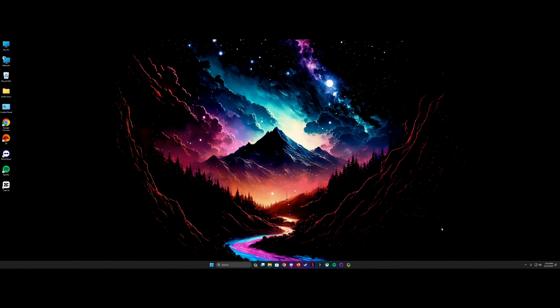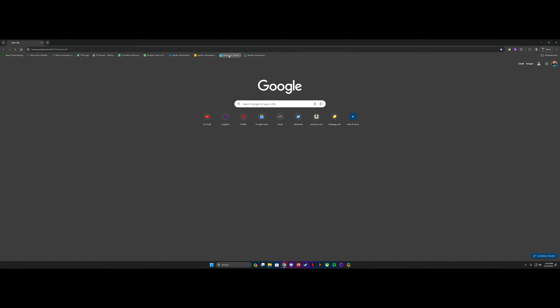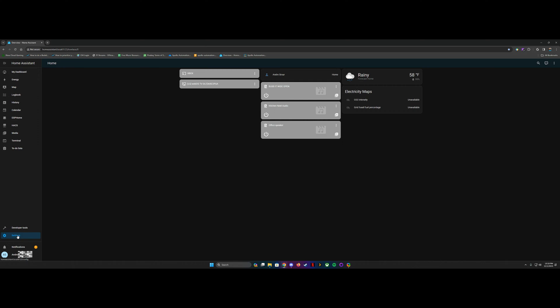All right, so the next step is we're going to go to the Home Assistant dashboard, now that we've got the MSR1 connected to our WiFi. We'll go here and go down to settings over here, devices and services.